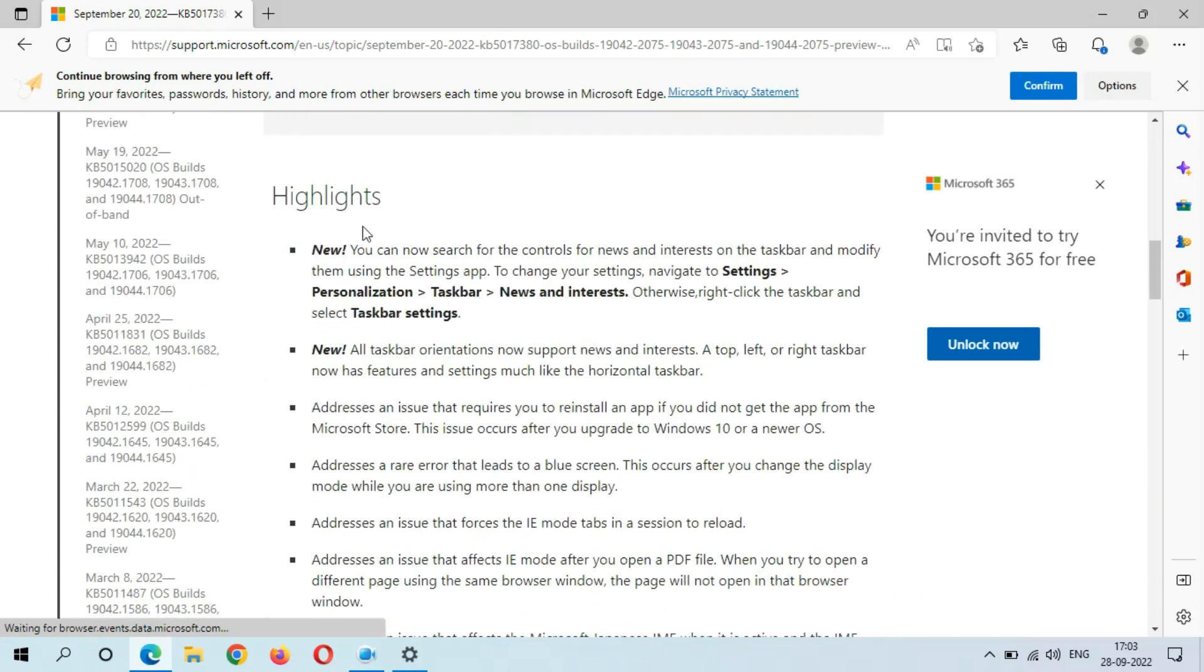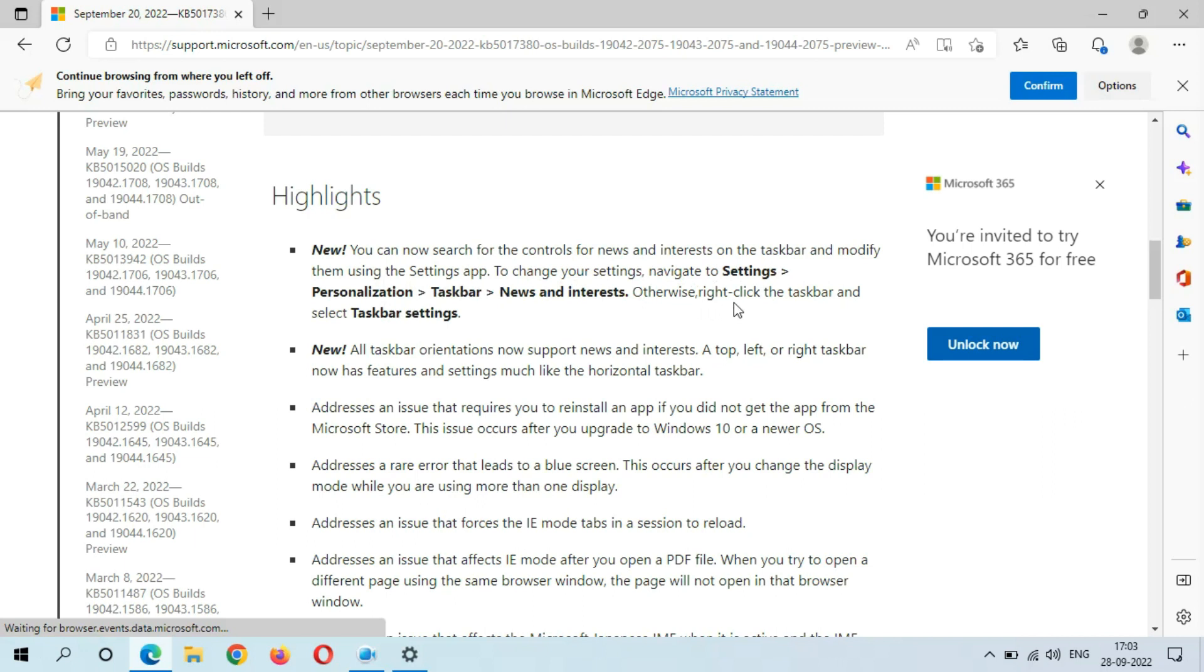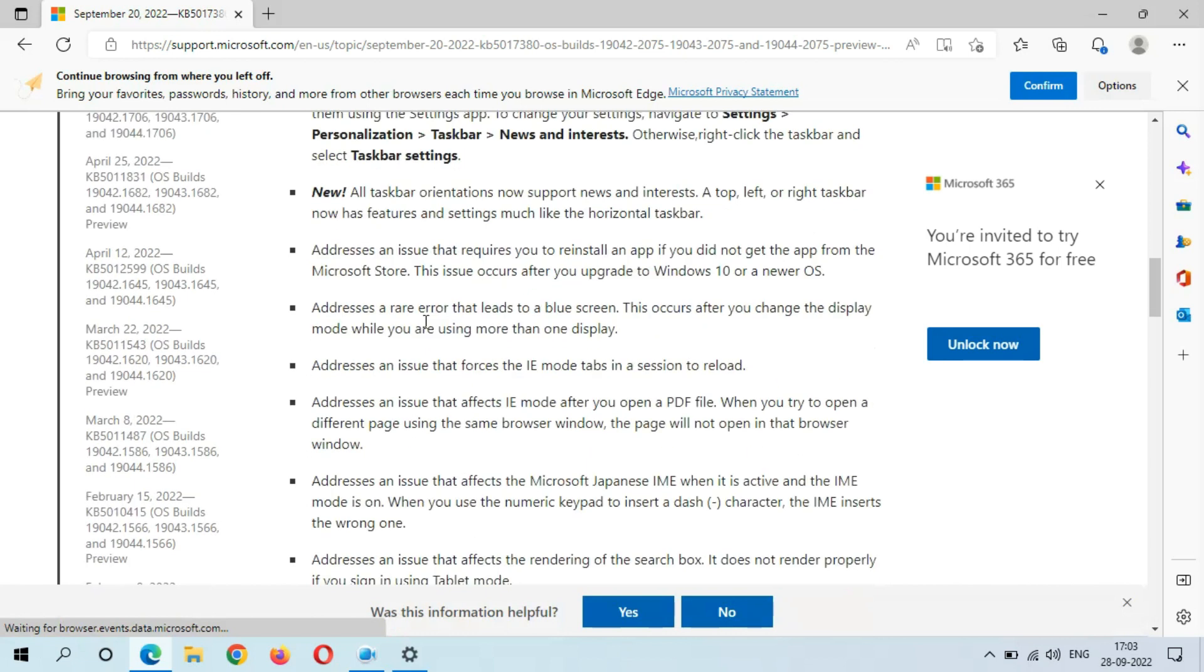you can see in highlights the new highlighted features. You can now search for the controls for news and interest on the taskbar and modify them using the Settings app. To change your settings, navigate to Settings, Personalization, Taskbar, News and Interest, or right-click the taskbar and select taskbar settings.